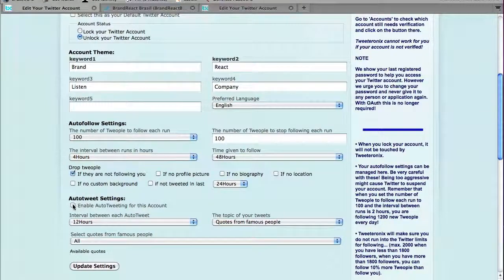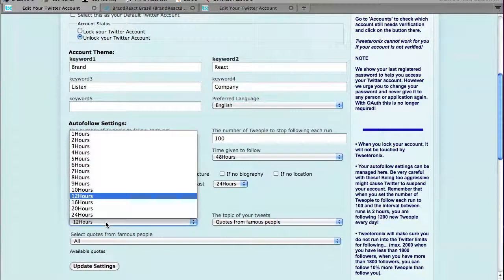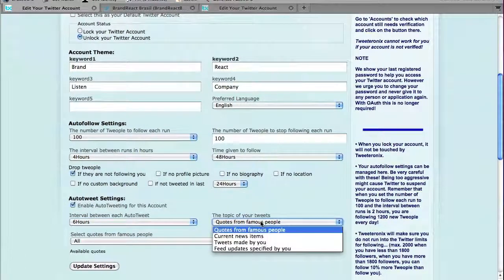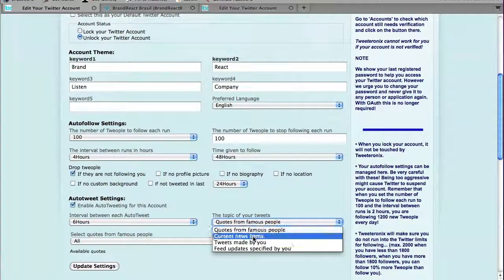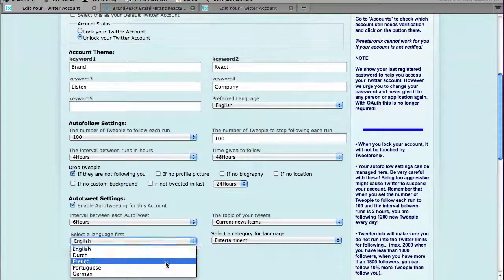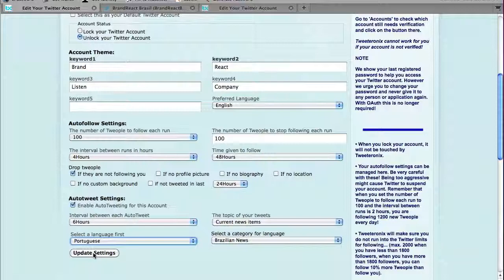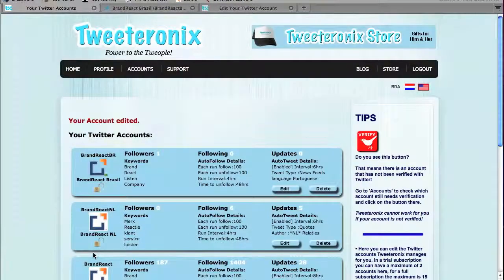The auto-tweet settings I would like to enable, because every six hours I would like to tweet a news item from Brazil. That was default in the system, so I can now update my settings.